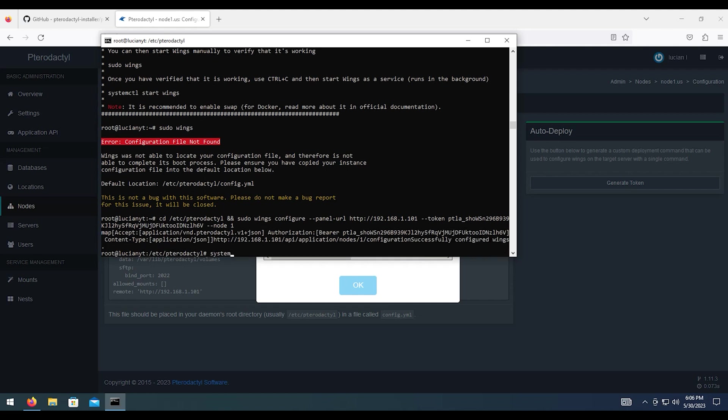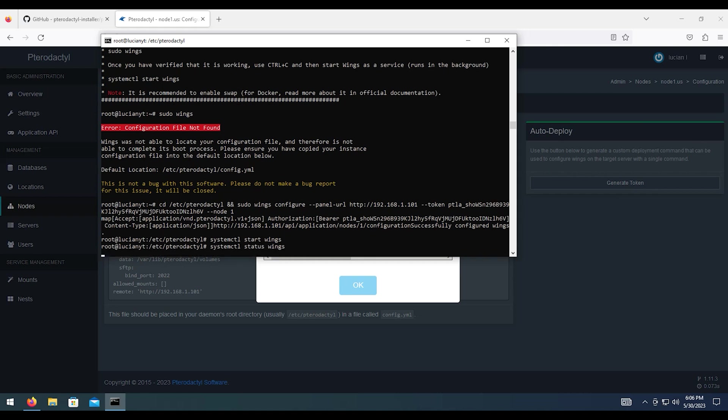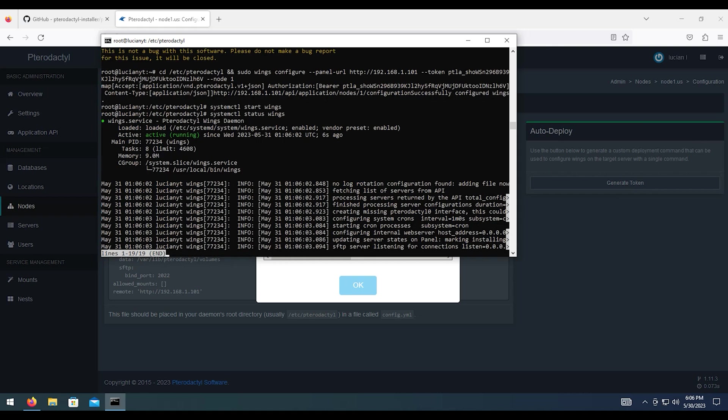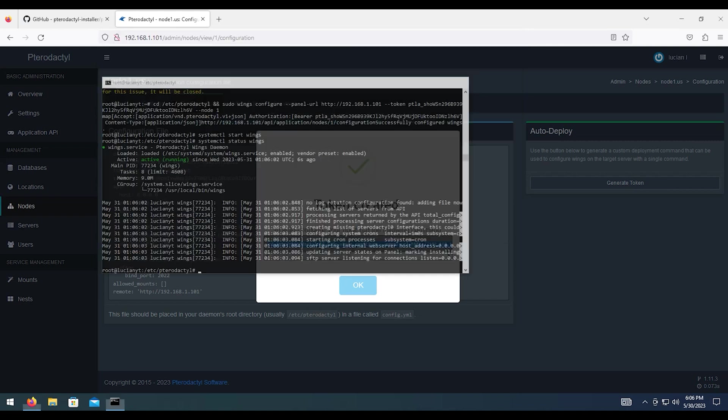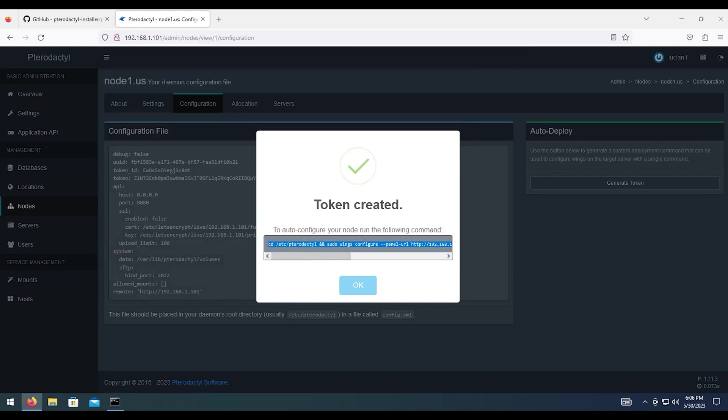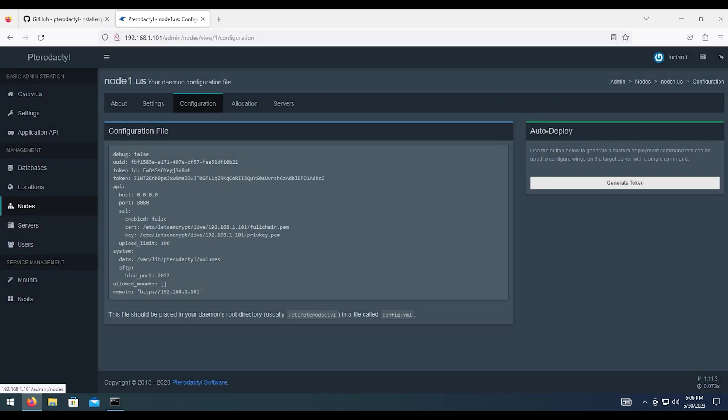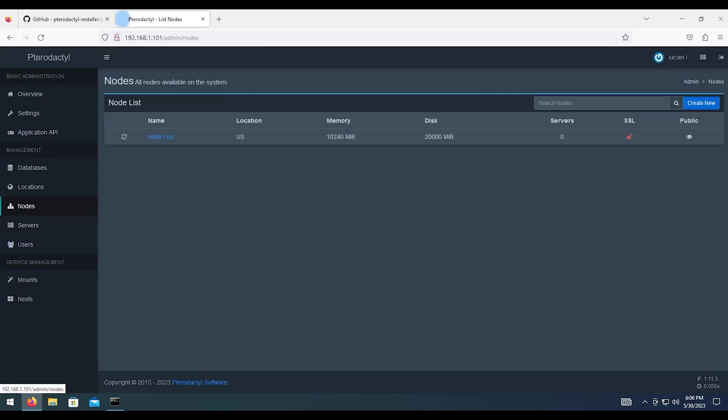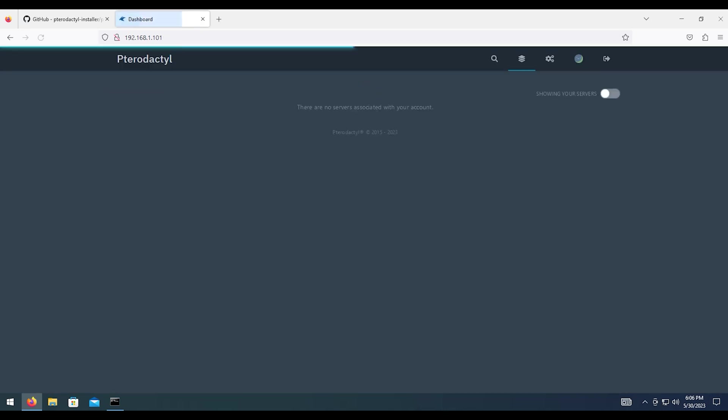Do systemctl start wings. And then to make sure it's running, we're going to do systemctl status wings. And as you see here, it says active running. So we'll have control C to close that out. We can minus this now. And then we're going to hit OK on that. And then if we go to nodes, you can see we have a green heartbeat indicating that it is online and it's running. And that's everything to do with setting up the panel and your first node.